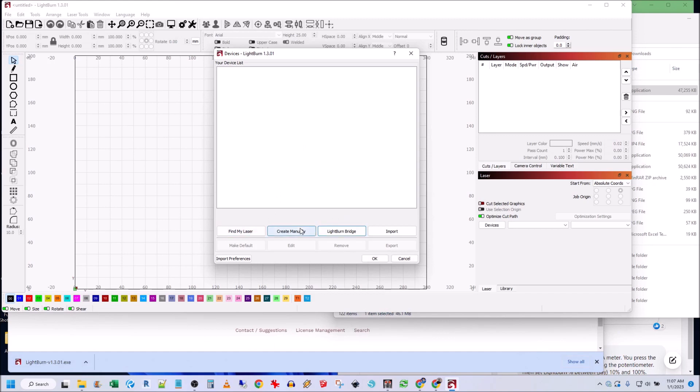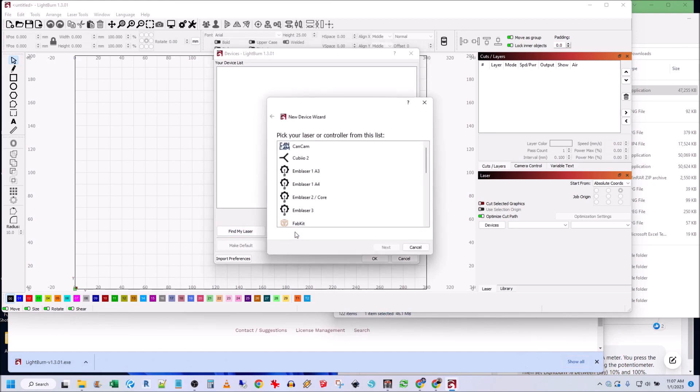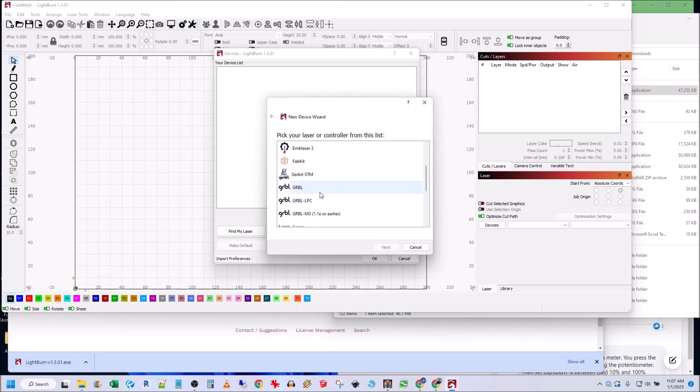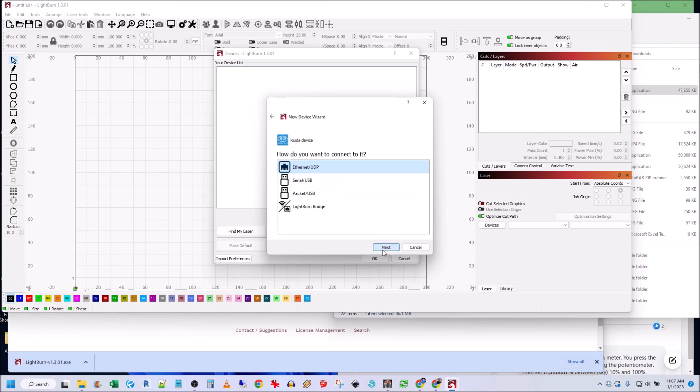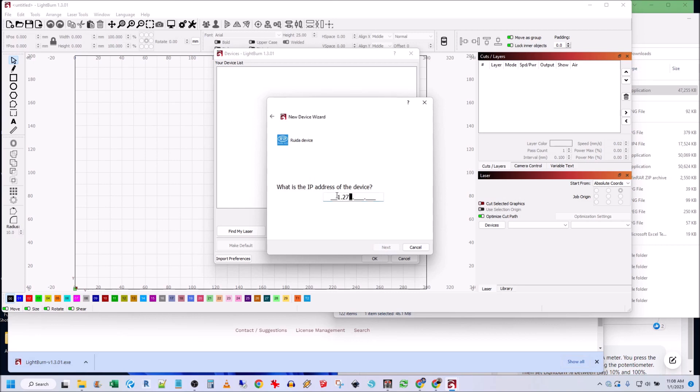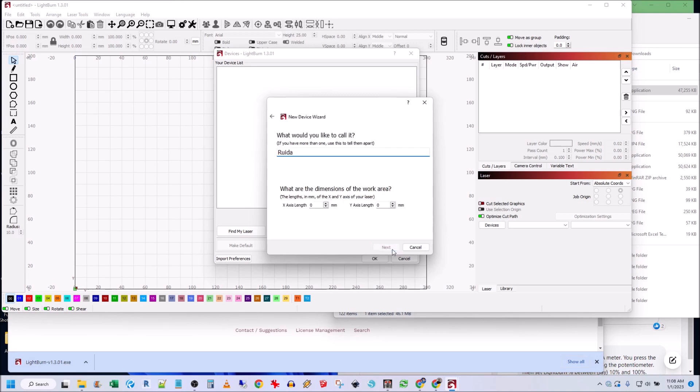Okay, so I think we need to create manually, and then we're going to do GRBL LPC. Let's do Ruida. Next, next, and then this one you need to put 127.0.0.1. Next, and then Ruida.